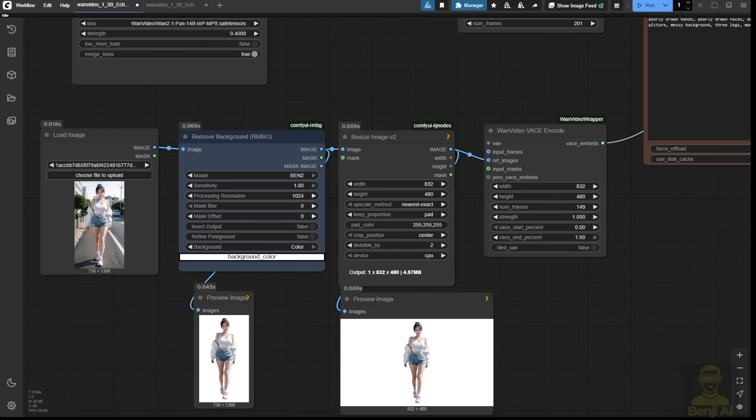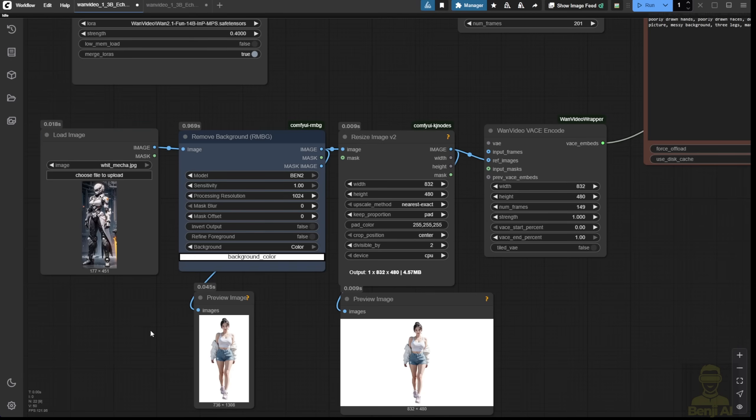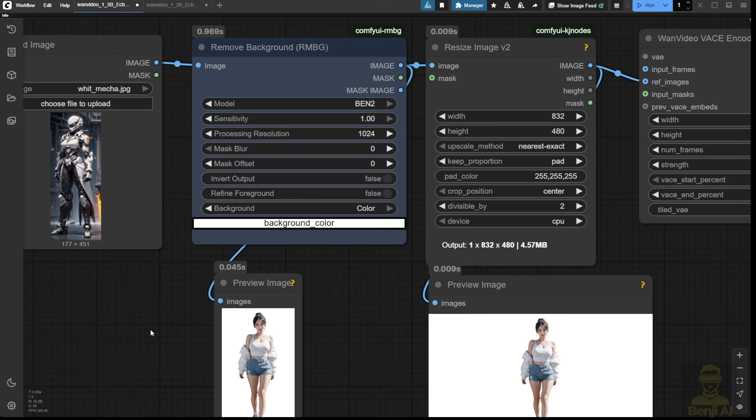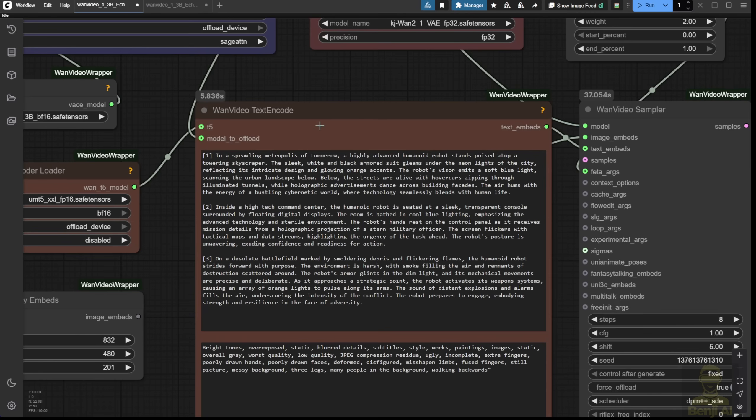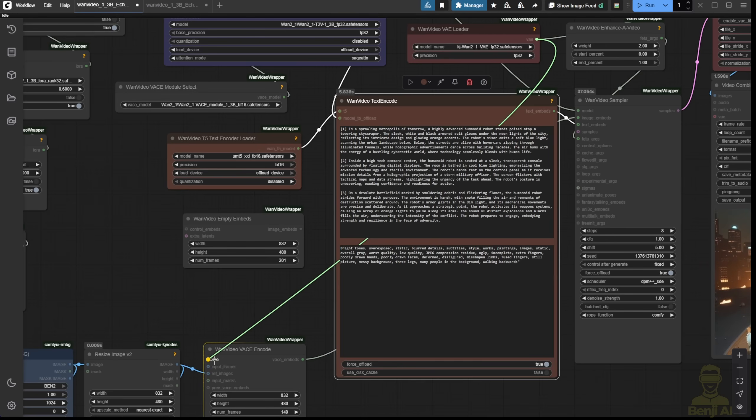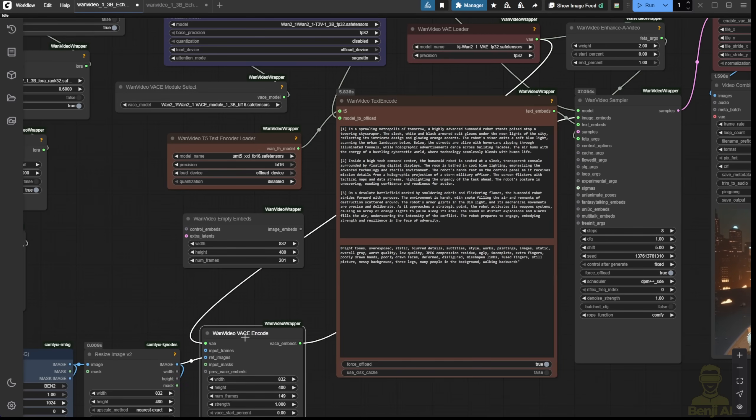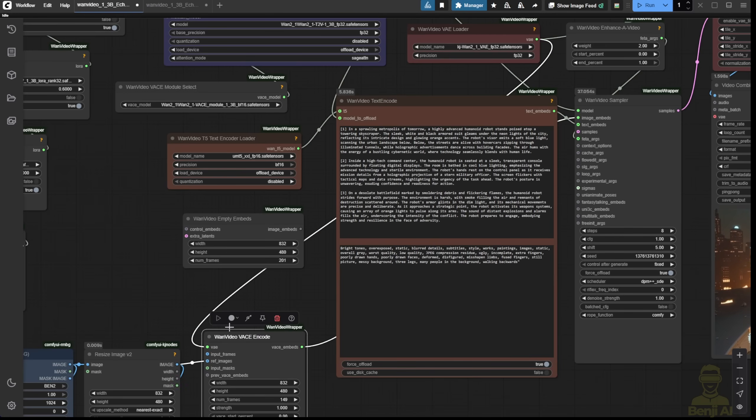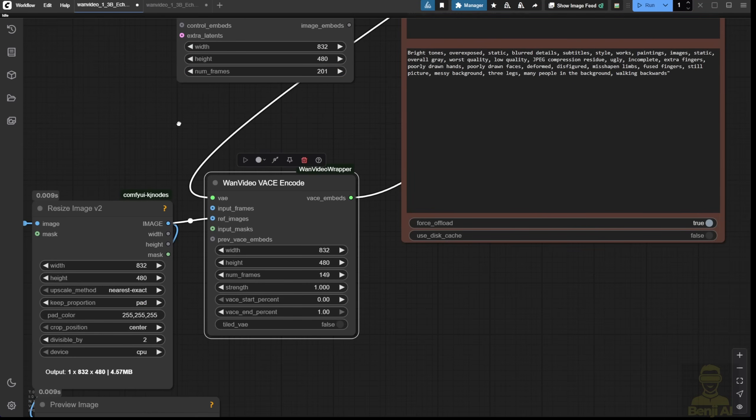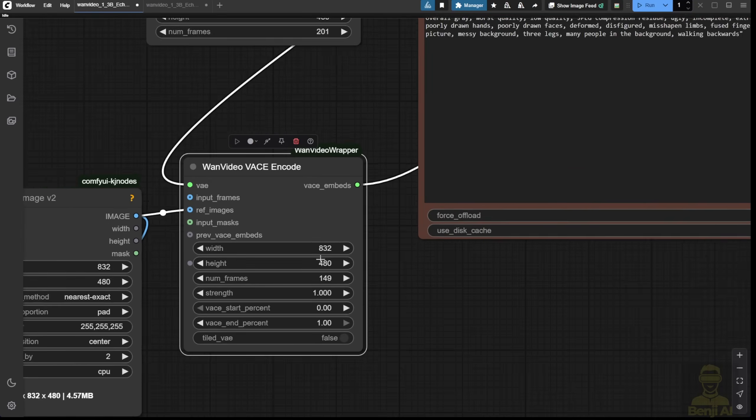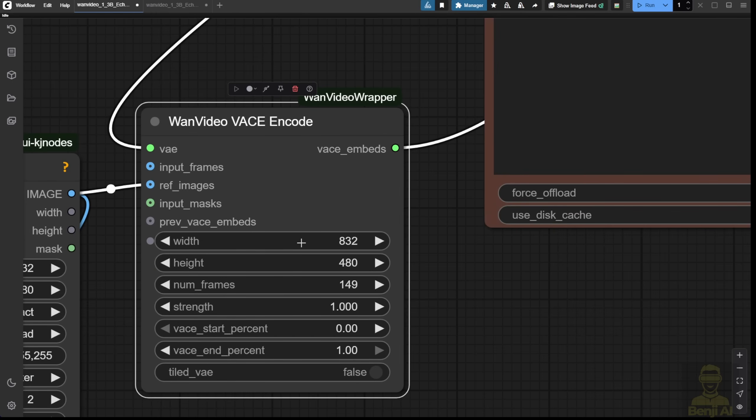I'm going to reference this using the same text prompt to try another video generation. Before that, we need to connect the VAE to our WAN Video Base Encode, and then go down here. As you can see, we're setting the video dimensions, such as width, height, and number of frames.